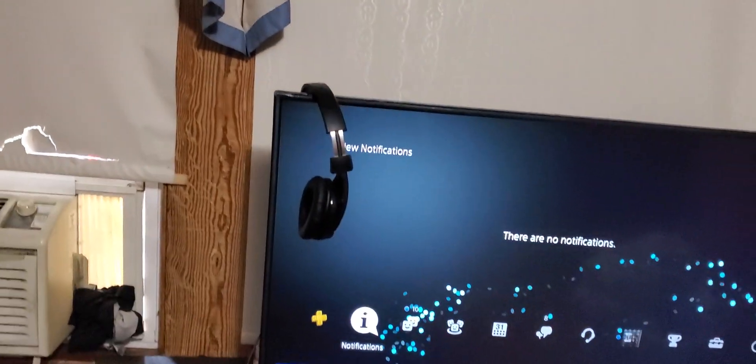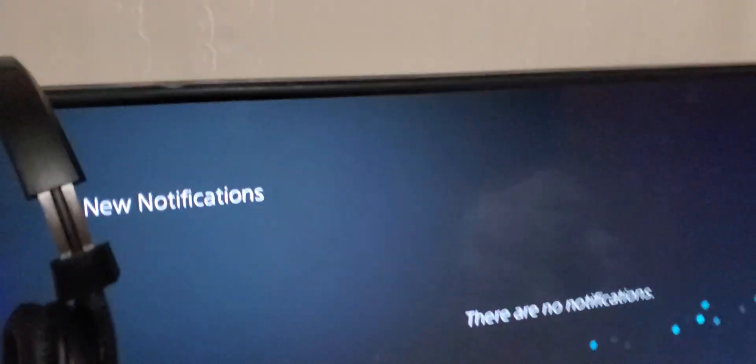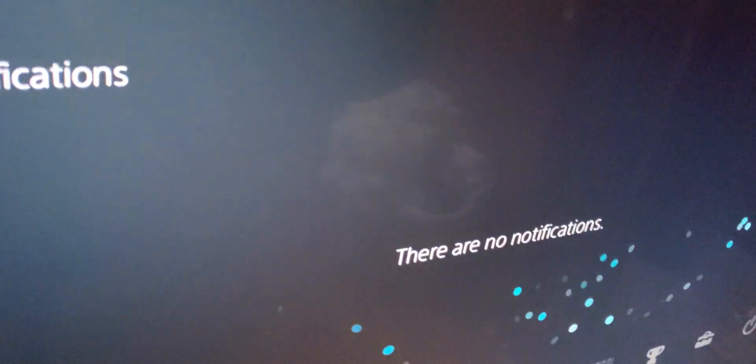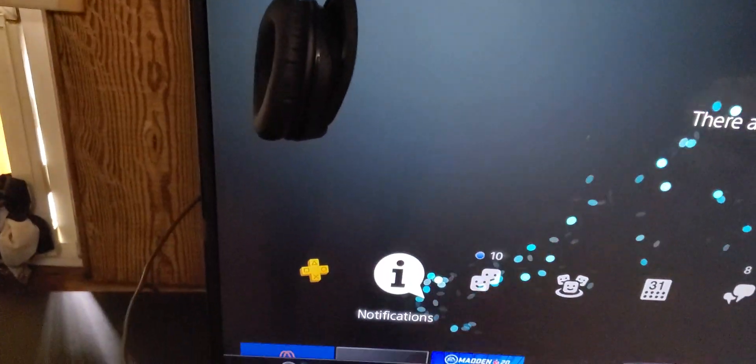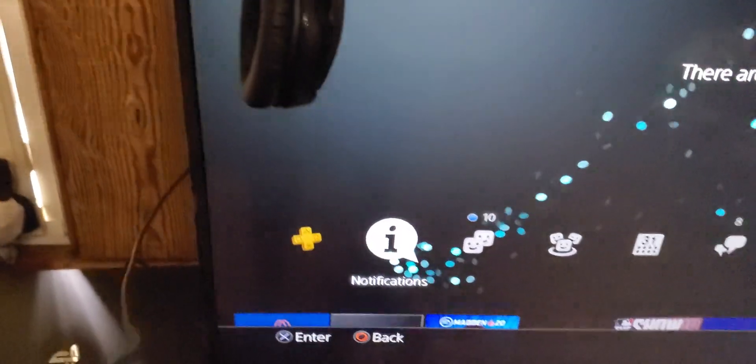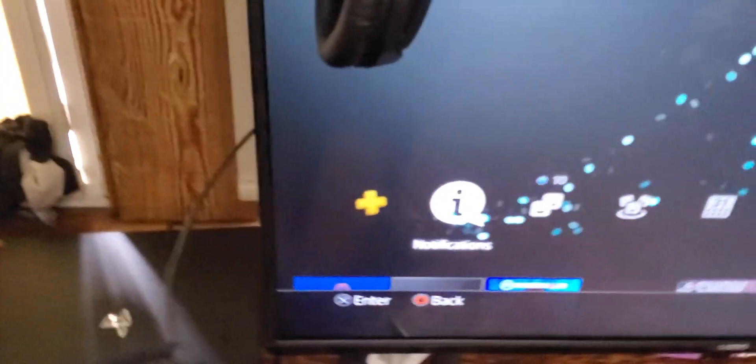Let me try to show you something here real quick. I'm trying to hold the camera and do this at the same time, so give me one second here.